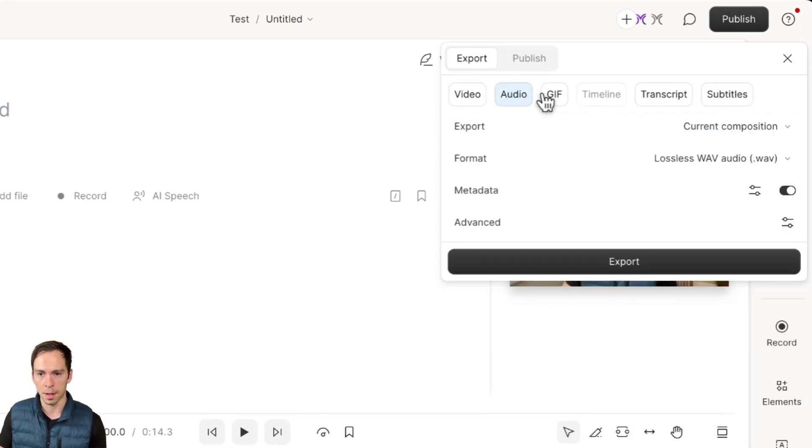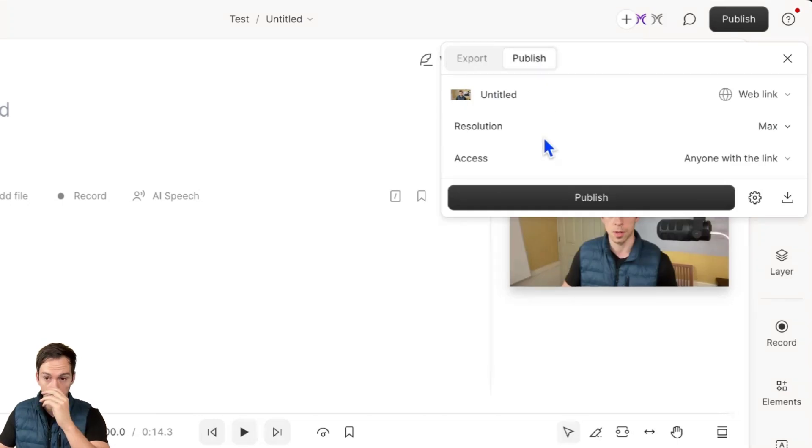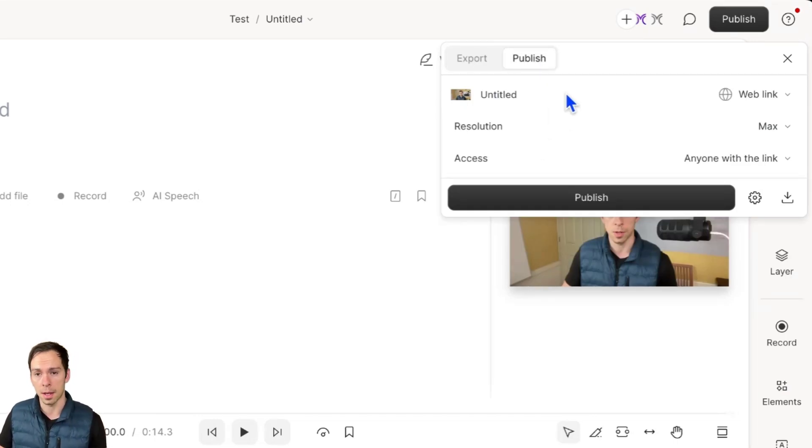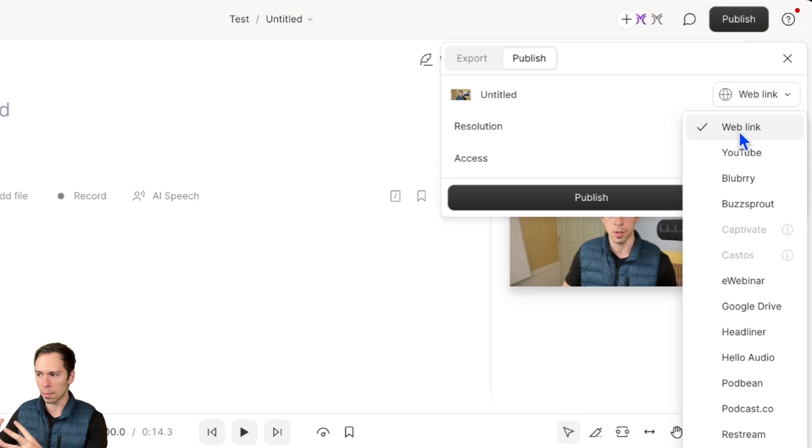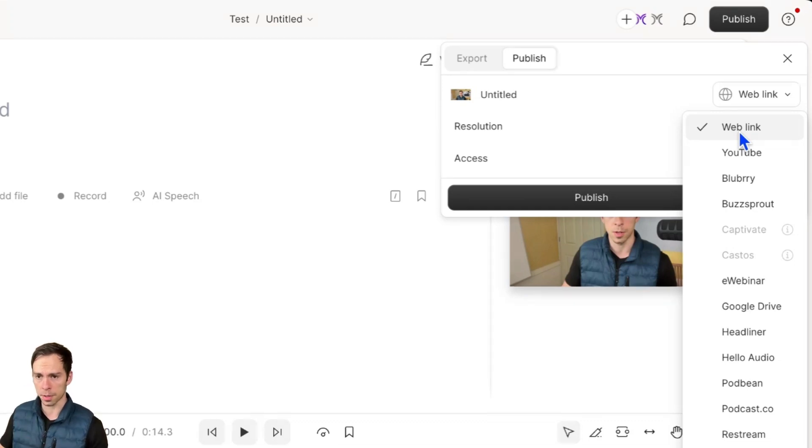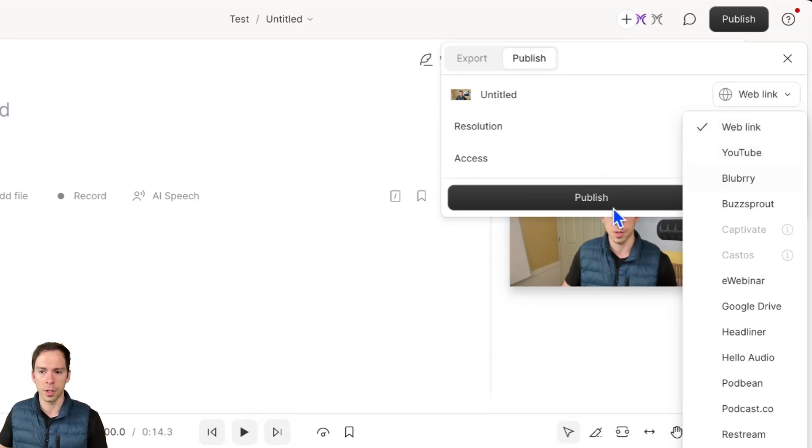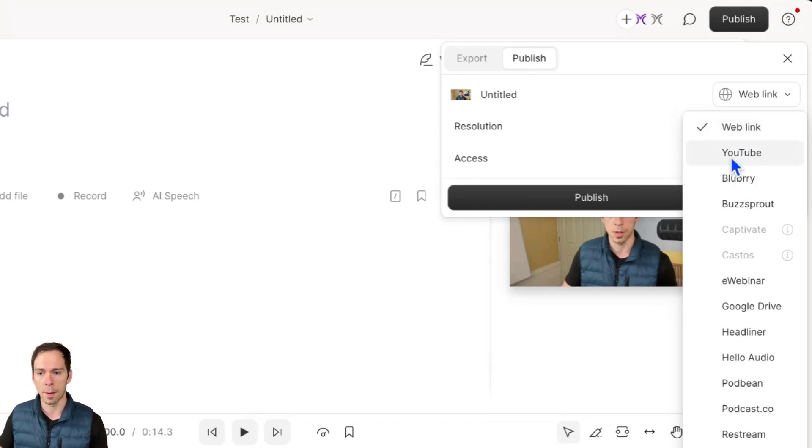So that's export. Again, puts it onto your hard drive. Publish will put it somewhere on the internet. So you can put it to a web link, which is kind of like a Loom link that you could share with somebody. It'll generate a URL where you could share this video, and it'll update when you want it to.